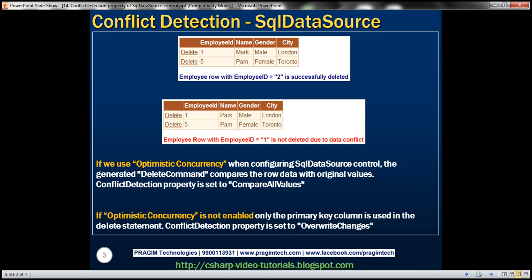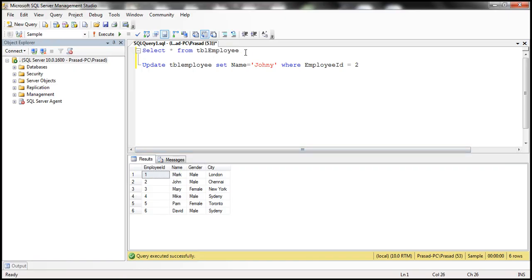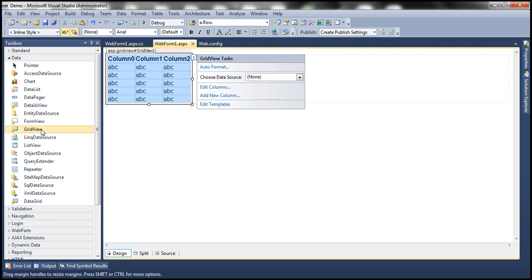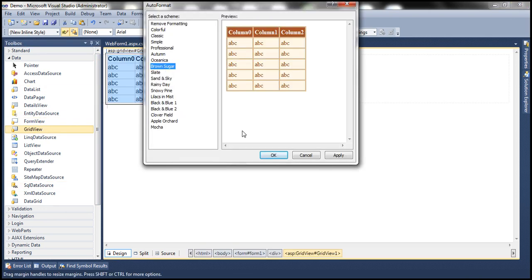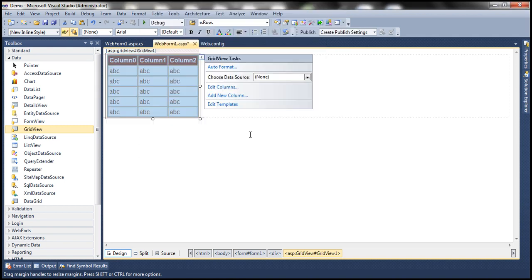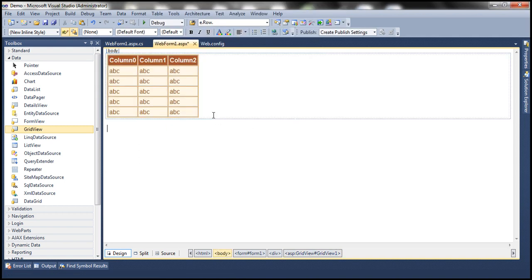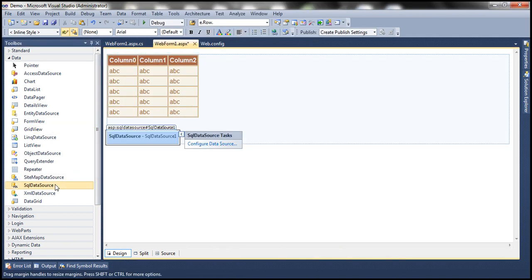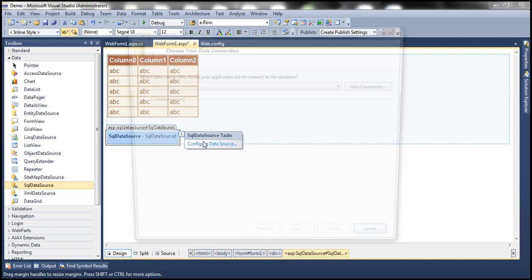Let's flip to SQL Server Management Studio. I have this table TBL employee with some sample data. I want to display this data within the GridView control. So let's flip to Visual Studio, drag and drop a GridView control. Let's auto format that and choose the brown sugar scheme. Now let's drag and drop a SQL data source control onto the web form and configure it.